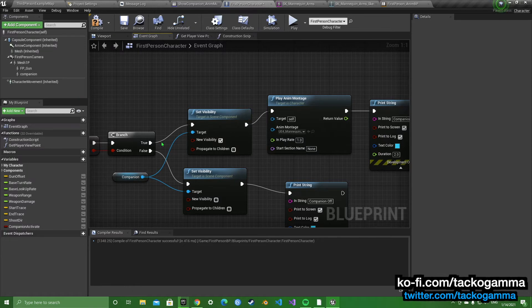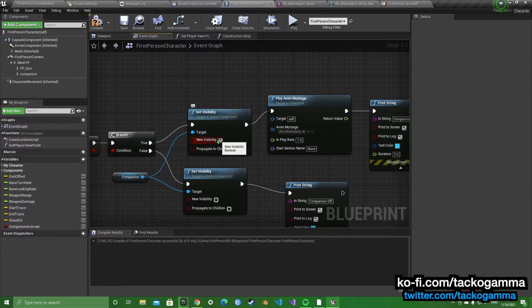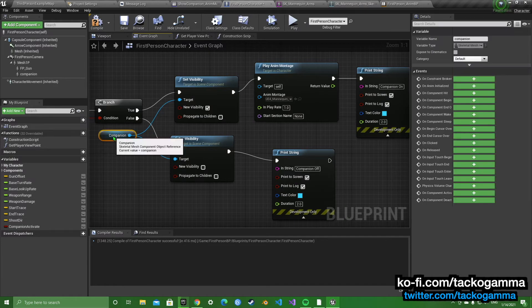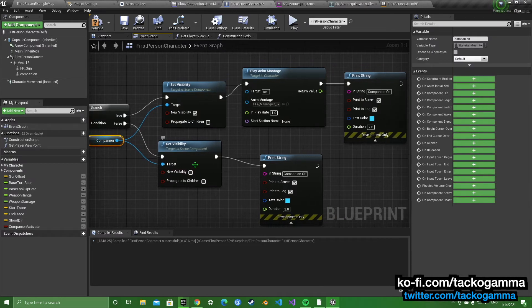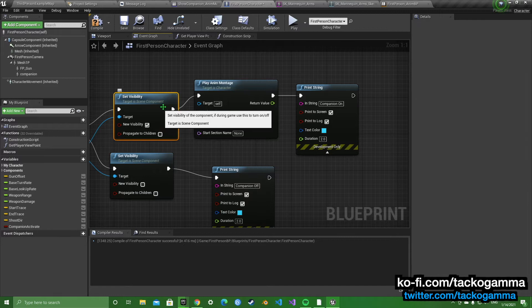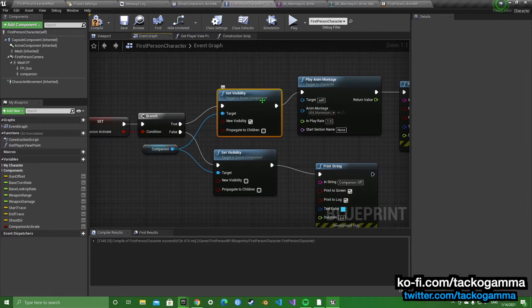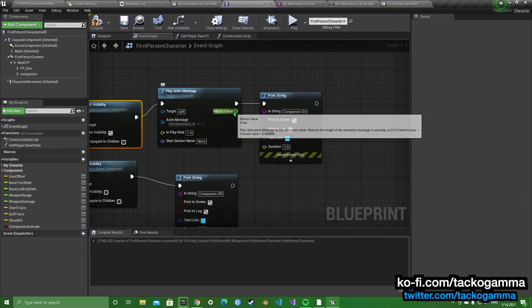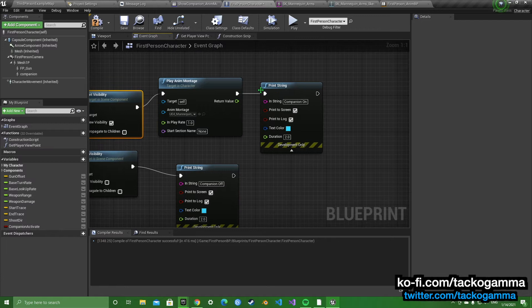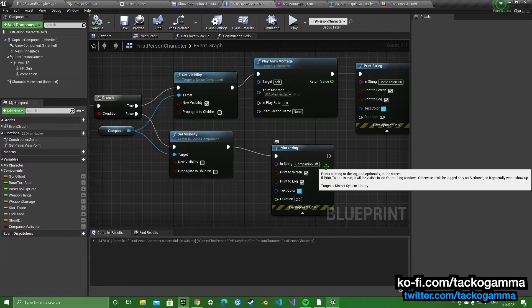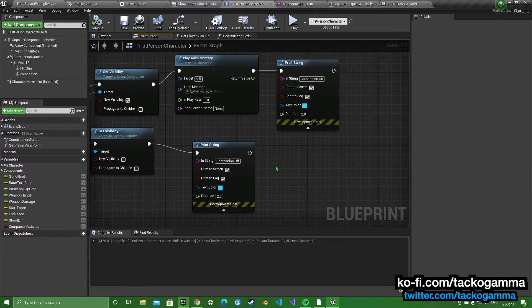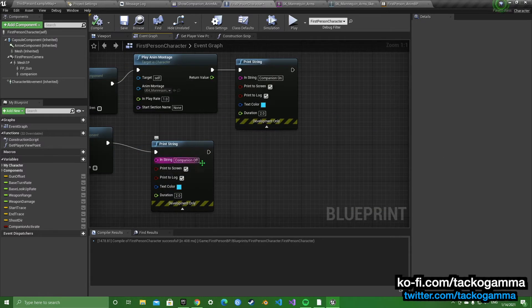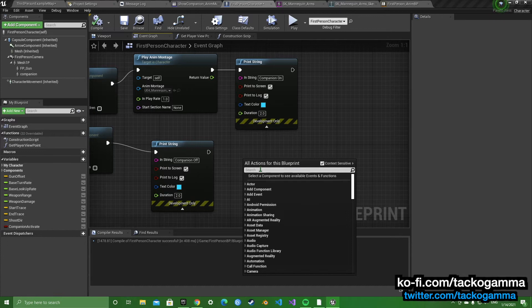If true, we're going to set the visibility to new. If false, we're going to uncheck for visibility. And then after the true visibility, we're going to play an anim montage. And these print strings are just here to make sure it works. So when it works it says companion off. When it's set to false, it says companion off.